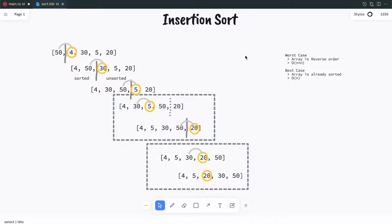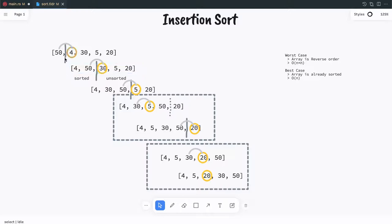The second sorting algorithm is insertion sort. Insertion sort is similar to bubble sort but it is slightly different. For insertion sort we first pick one element like 50. If you see this vertical line, insertion sort separates the original array into two parts — one is the sorted array and another one is the unsorted array. If you pick the first element it is always sorted.